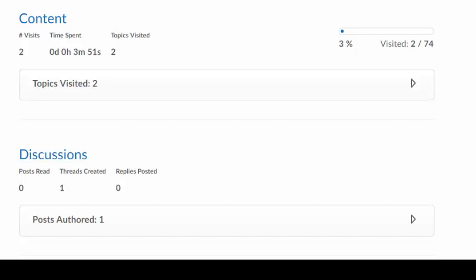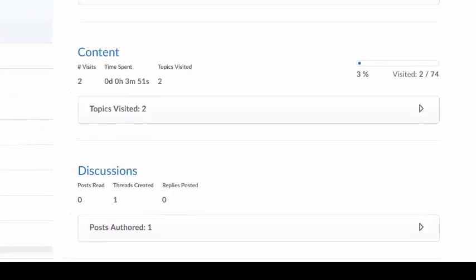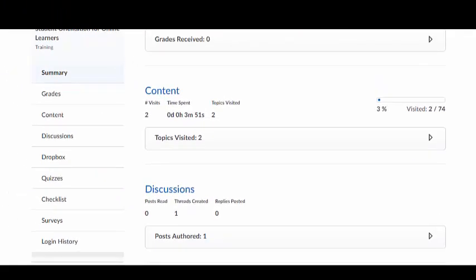It is recommended that you view the additional video tutorials and resources provided within this module for more help with navigating the assessments menu. In the next video, we will discuss how to navigate the My Tools menu.